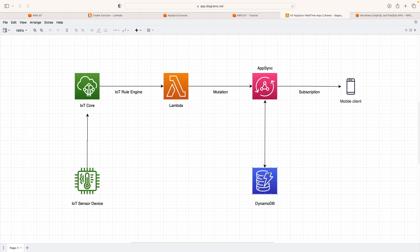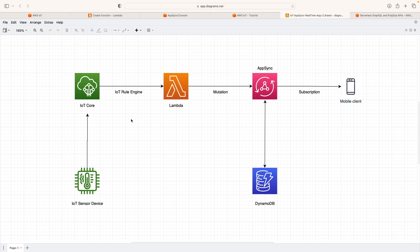Once the data is updated to DynamoDB, in real time the mobile or web clients are notified of the data change, since these clients have subscribed to the AppSync API. The clients receive the real-time temperature data, and that's how the temperature update becomes visible on our dashboard. So the overall architecture uses four components: IoT Core, Lambda, AppSync, and DynamoDB — and together they form this real-time application on AWS cloud.